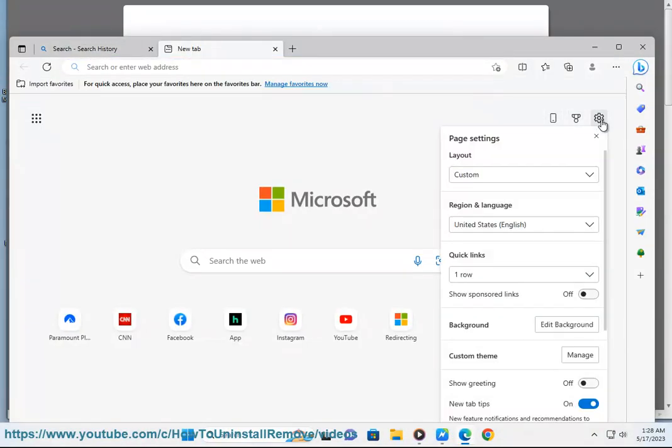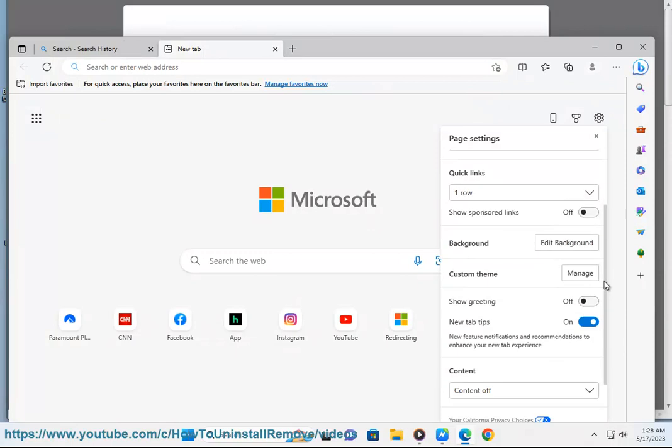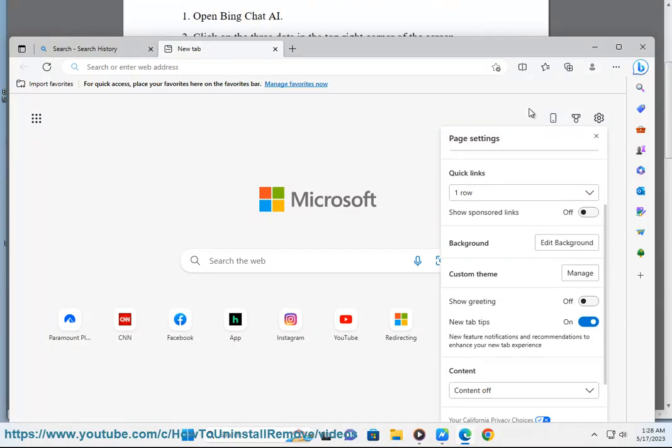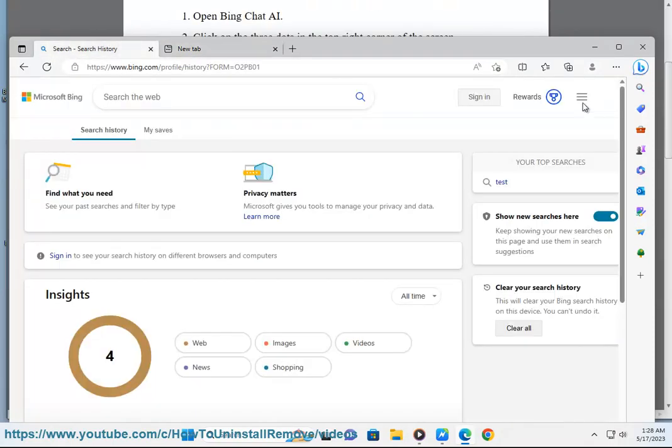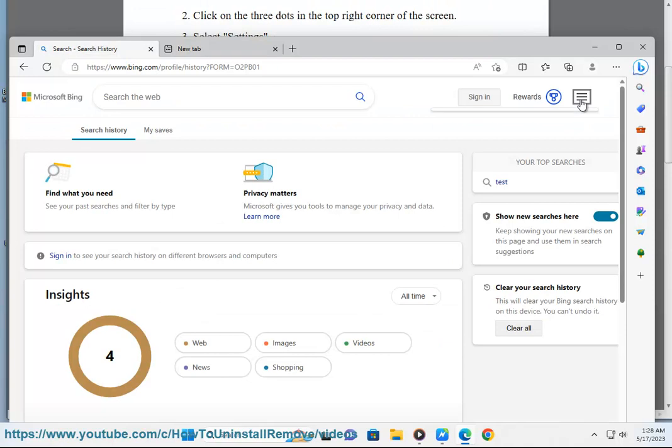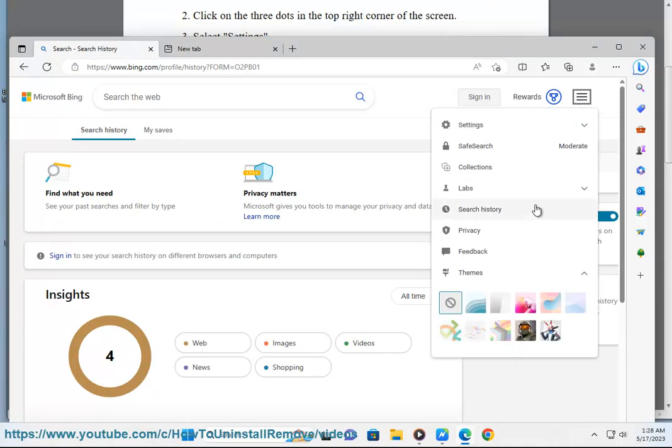4. Scroll down and select Search History. 5. Click on the Clear All button on the Manage or Clear your Search History pane to save your time.